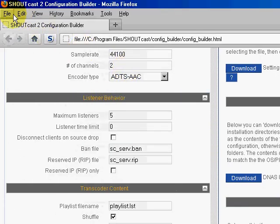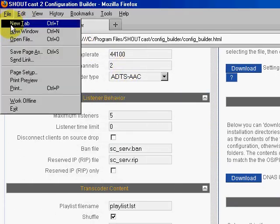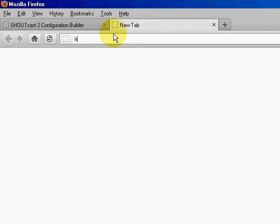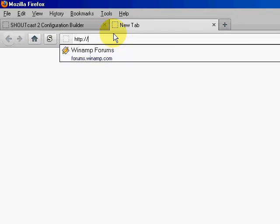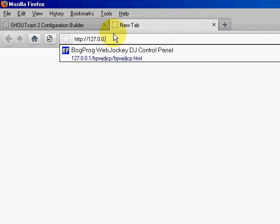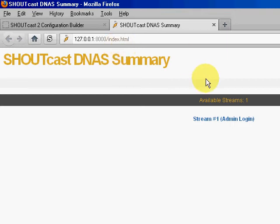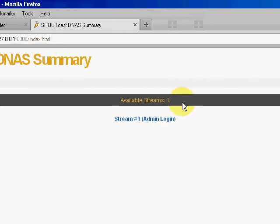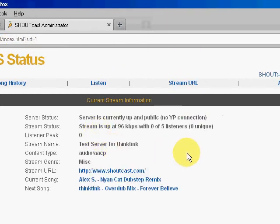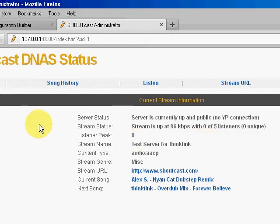Let's check it out. It's on port 8000, so I'm going to go to port 8000, index.html. Here we go — stream number one. Yep, it is working.